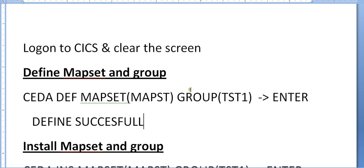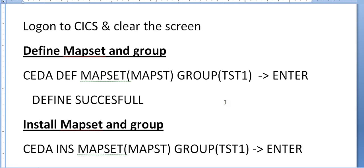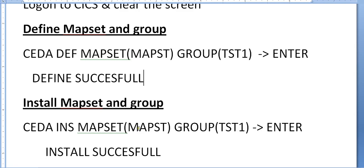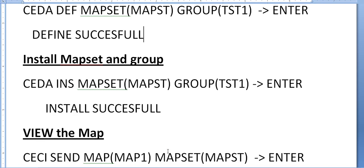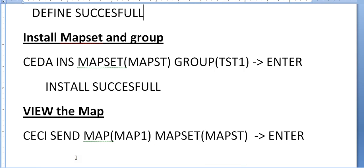Next, you need to install the mapset in the same group. CEDA INSTALL MAPSET mapset and GROUP TST1, enter. Now the installation has been successfully done.